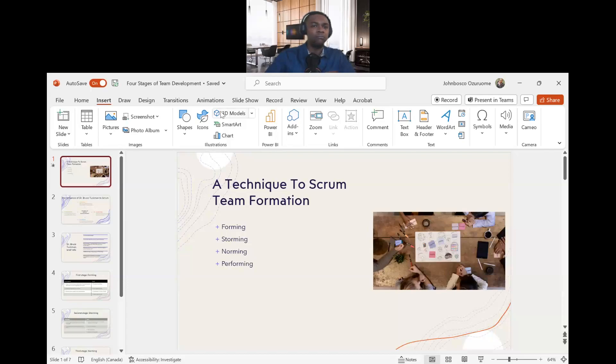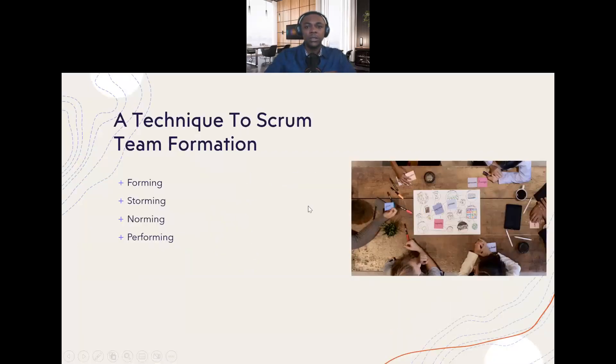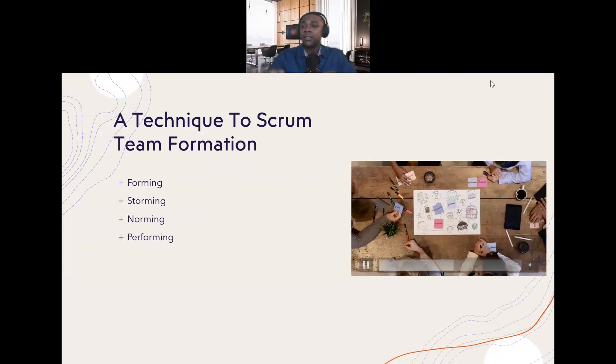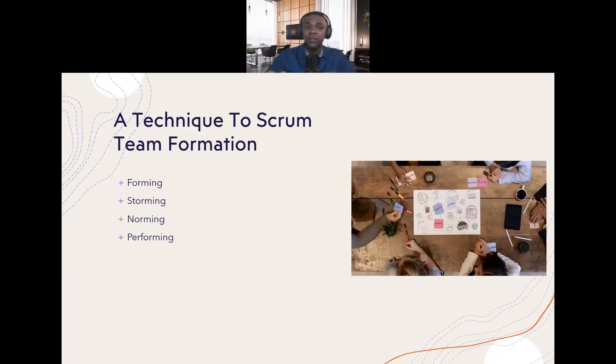How a scrum master can be able to help form a team, or how a scrum master can help a struggling team to become high performing. There are basically four stages of team development or team formation, and understanding each of them would help the team to know where they are in their current situation.